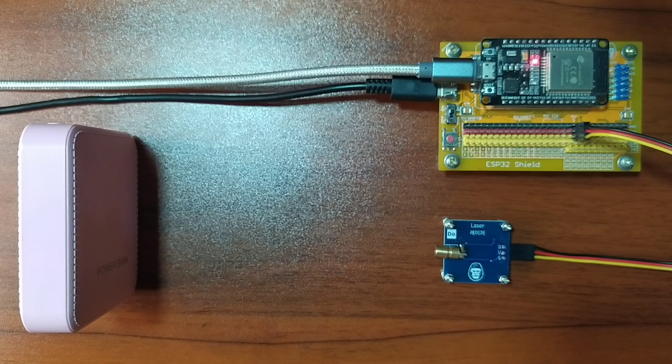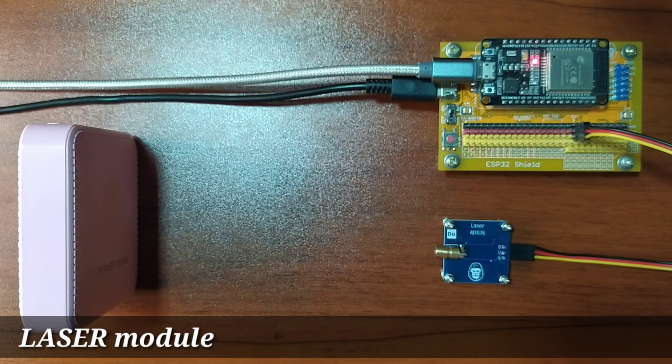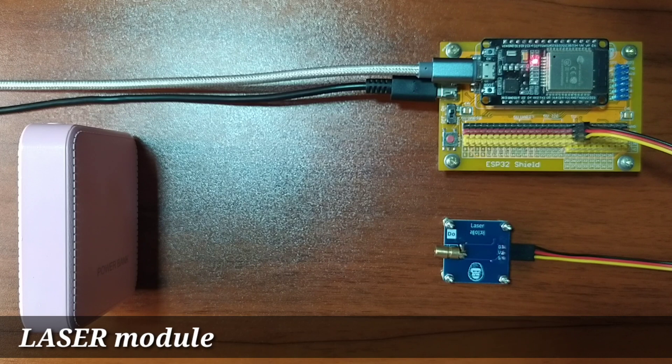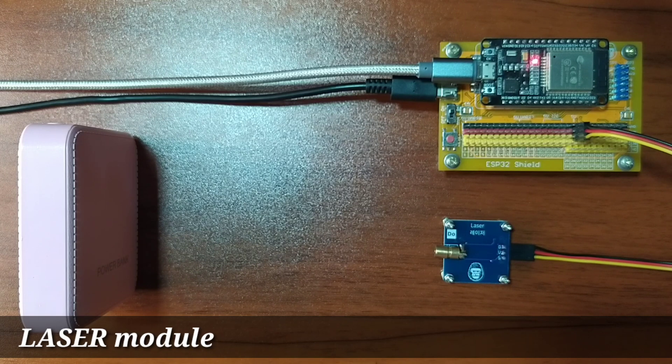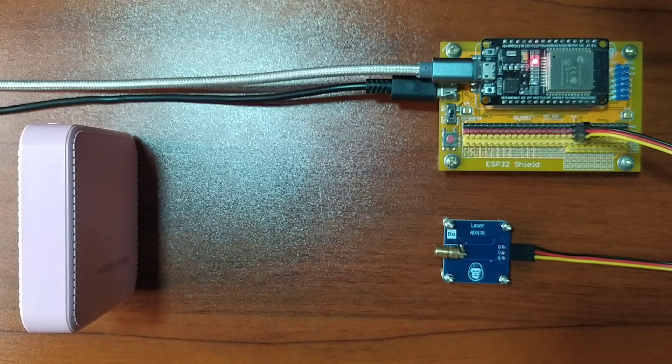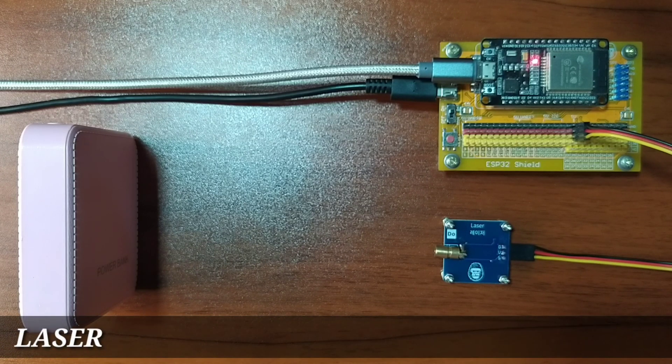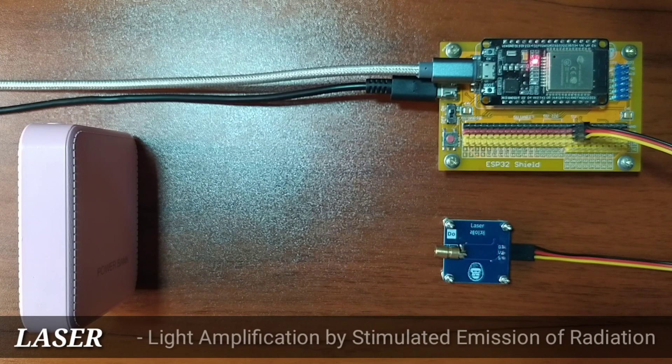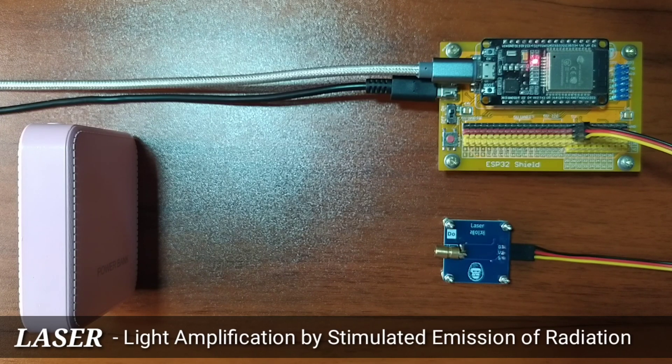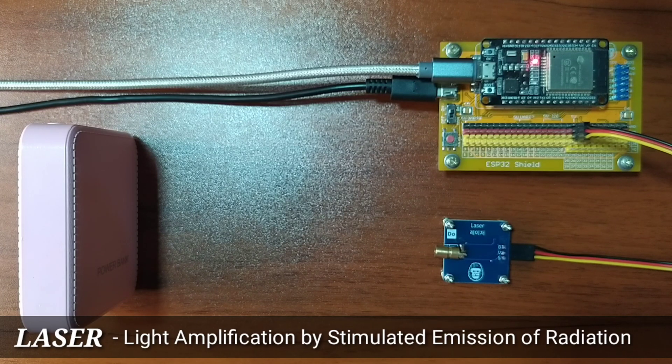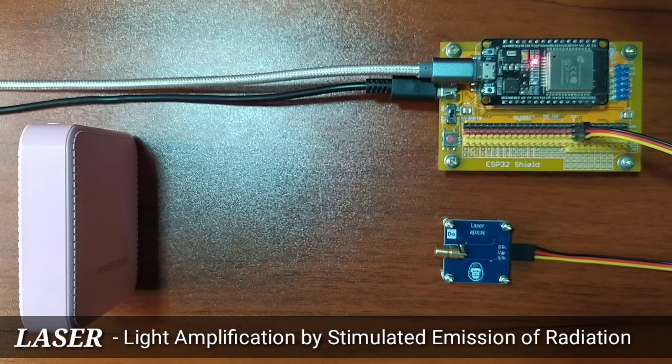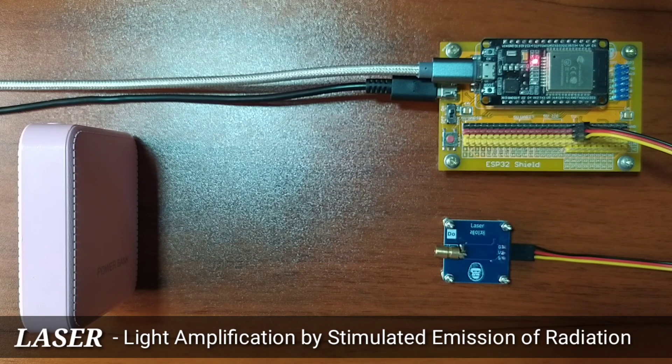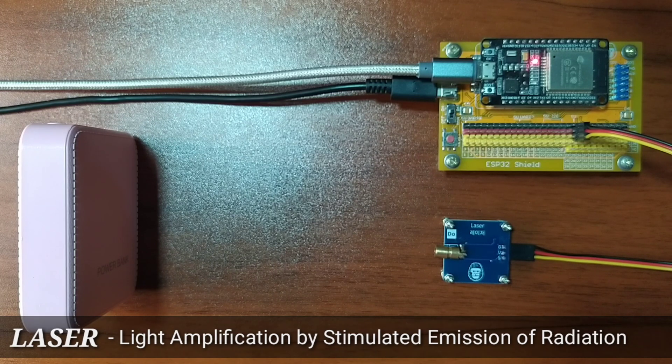In this video, we will look at the laser module from Gorilla Cell ESP32 Development Kit. Laser is an acronym that stands for Light Amplification by Stimulated Emission of Radiation. Hence, it produces a very narrow beam of light.